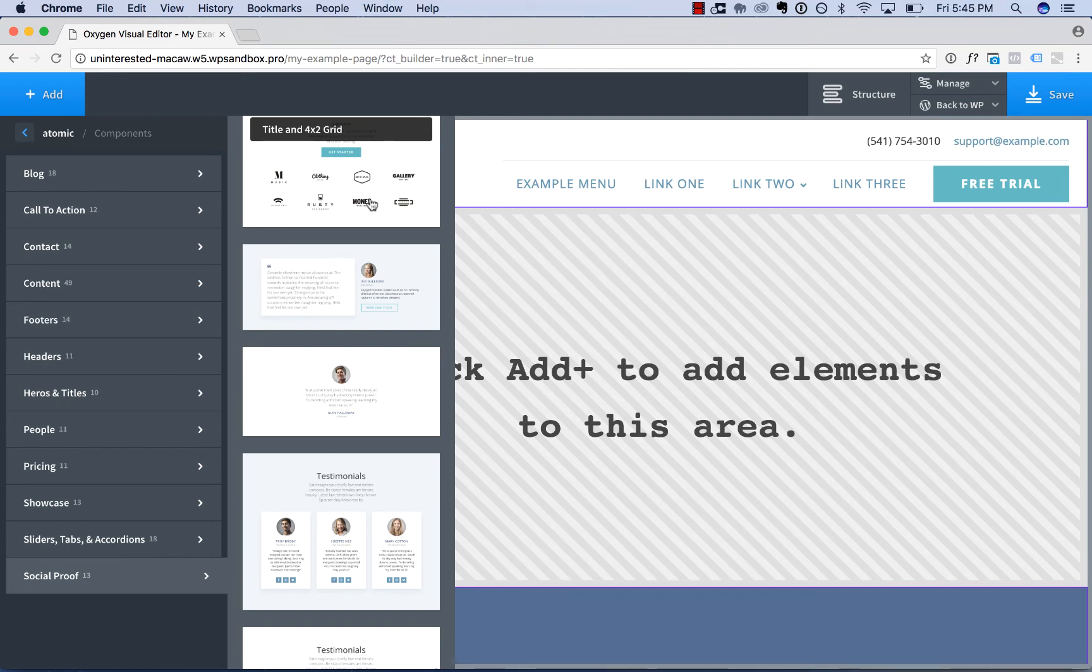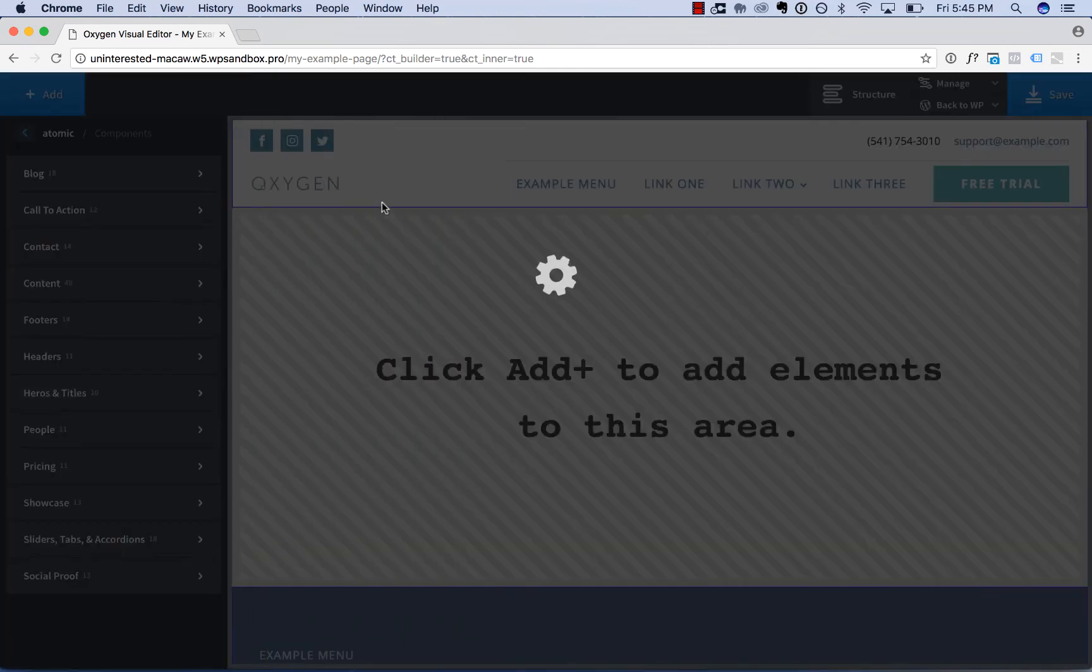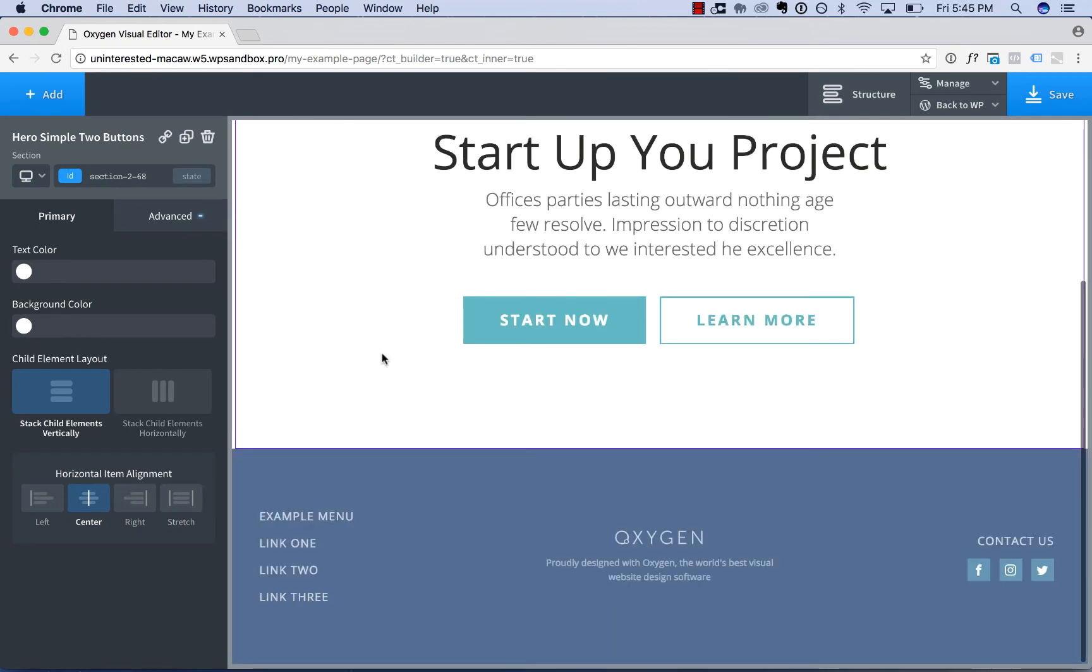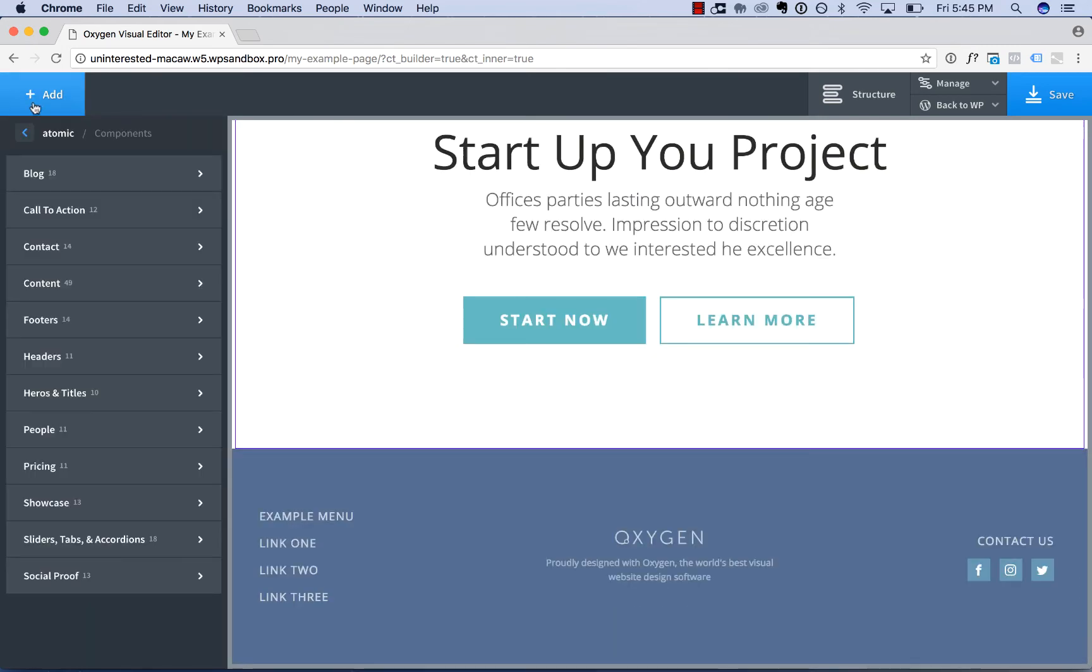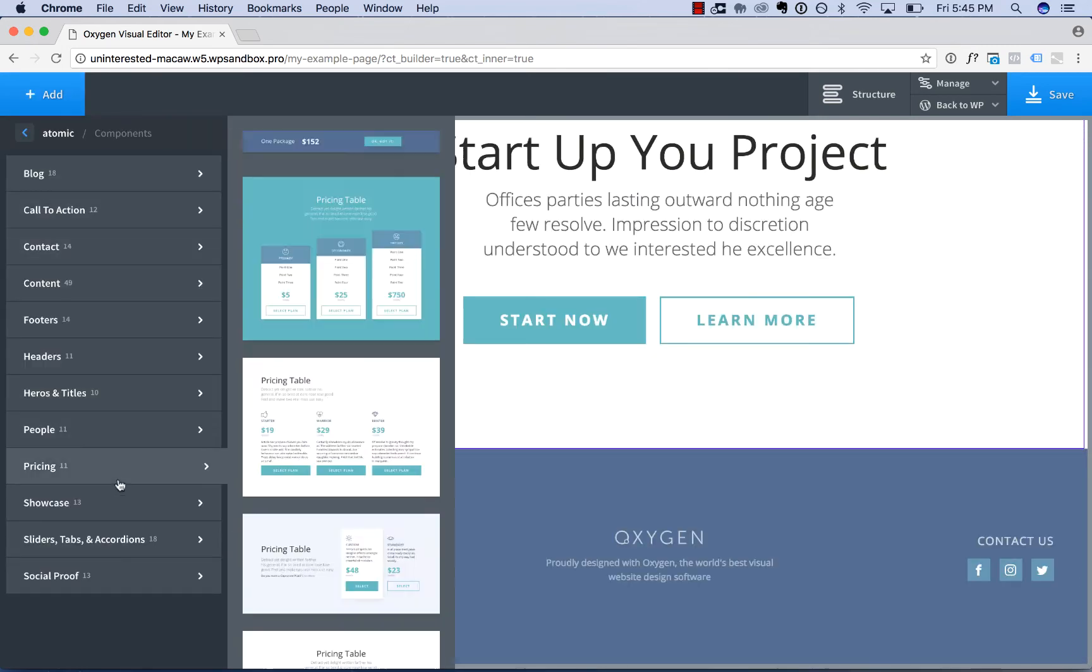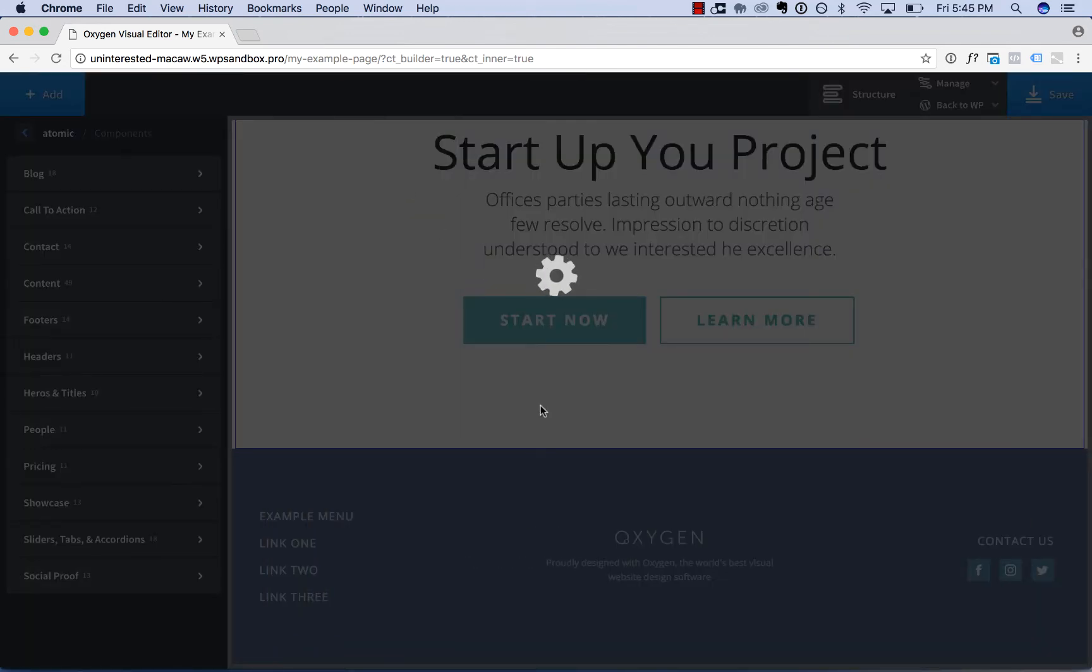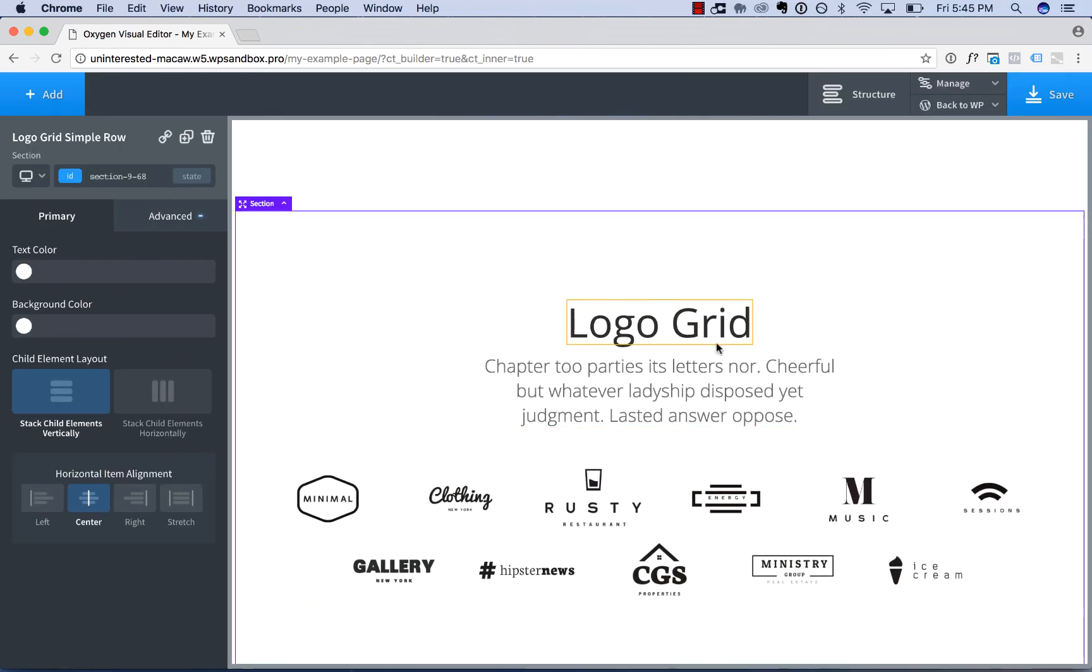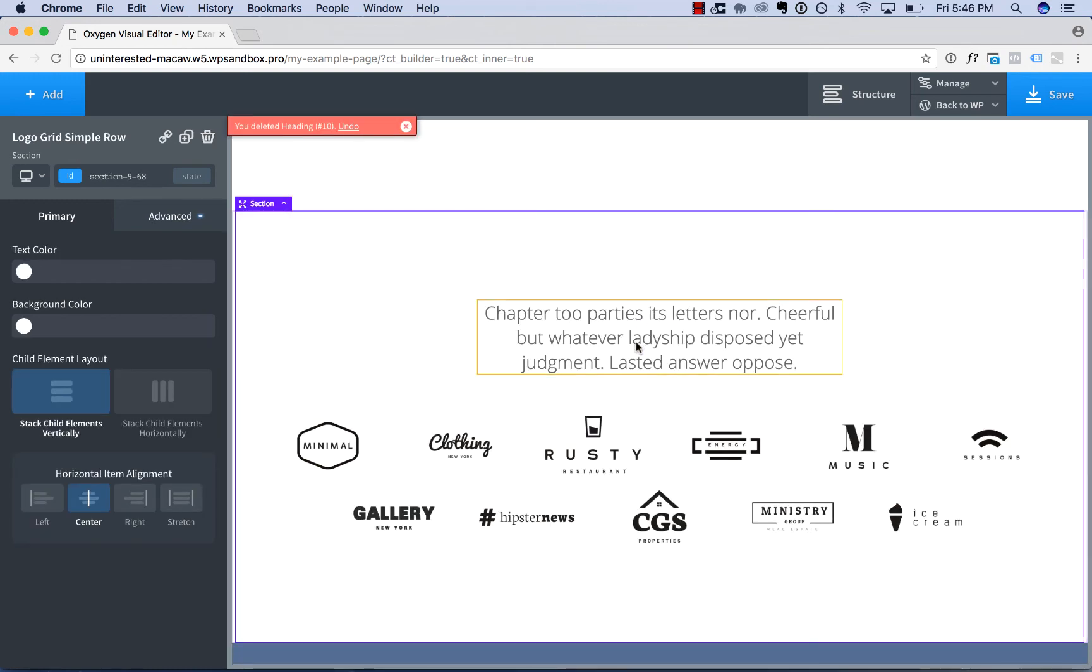So for example, maybe I'll add in hero section here. And then below the hero section, maybe we want to add in a logo grid. And these can be customized just like normal oxygen elements.